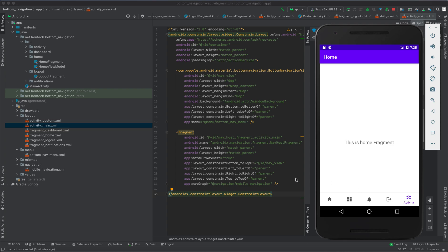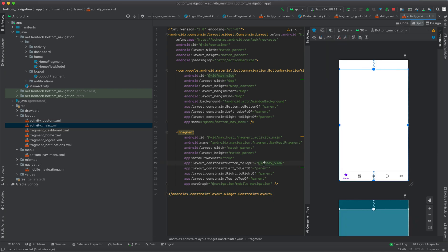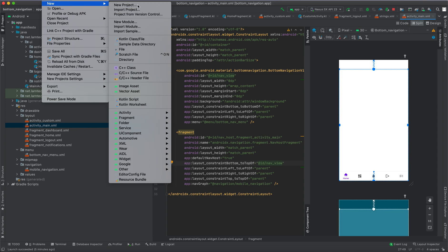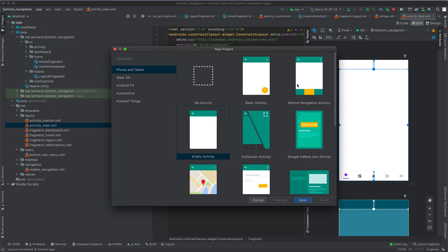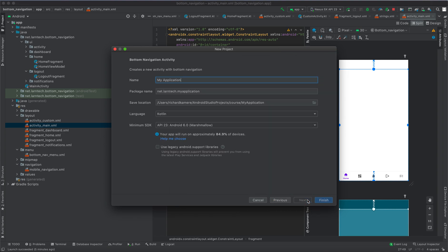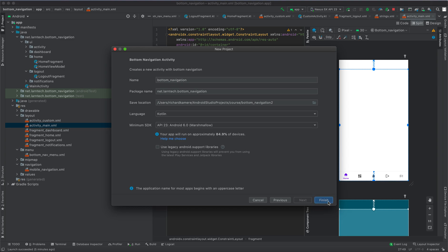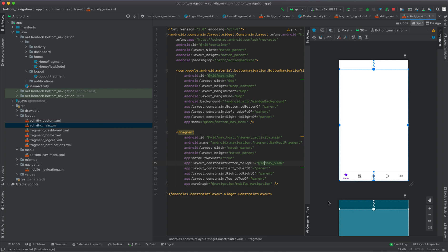To get started I'm going to begin by creating a new project. Head to File > New Project, select Bottom Navigation Activity, click Next, give it the name — we can call it 'Bottom Navigation' — then click Finish. Wait for the project to finish loading.